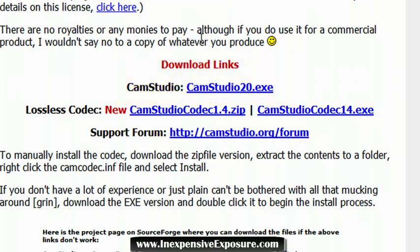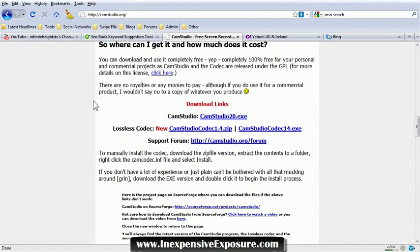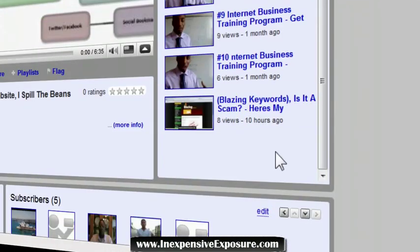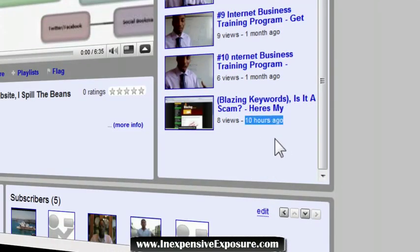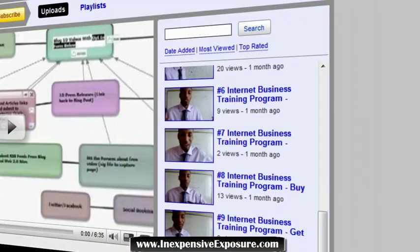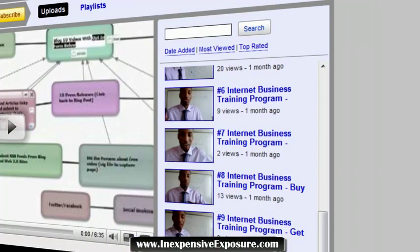Start making a video — start recording your screen. The software I'm using right now is called Camtasia, but you can use the free software Cam Studio. I downloaded it, recorded my screen, made a video, and got ranked within a matter of hours. I made this video a few hours ago — if you scroll down, you can see this video was made 10 hours ago. I'm going to show you proof that I'm ranked.